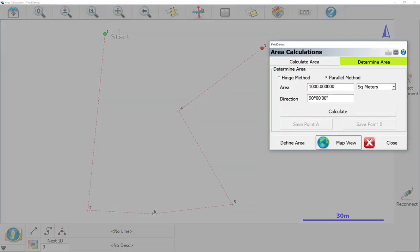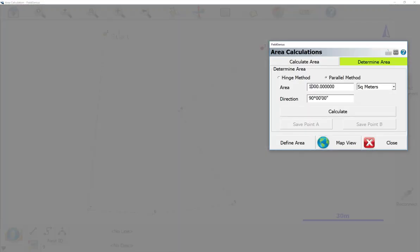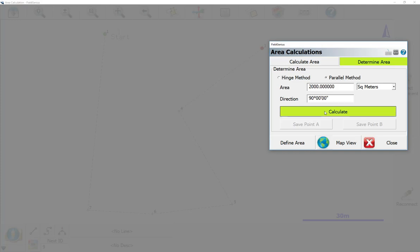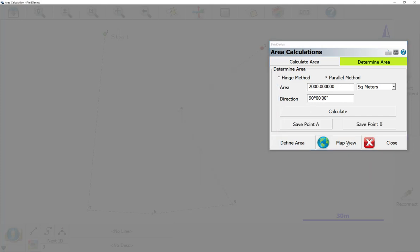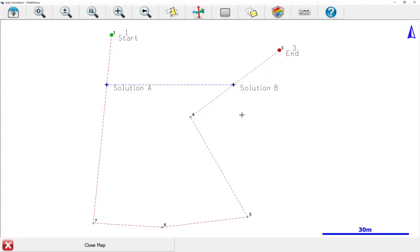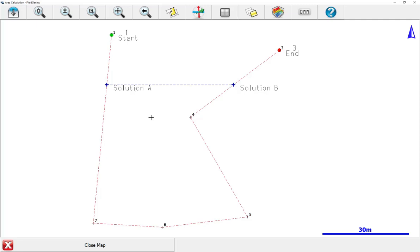If we change this to 2000 meters, for example, and do Calculate, you'll see that a solution was found. And if you look at the map, you can see where it is. In this case, it works because the baseline falls between 0.3 and 0.4. Now, it still uses the full area of the figure here. It doesn't continue down to calculate to 2000 meters.